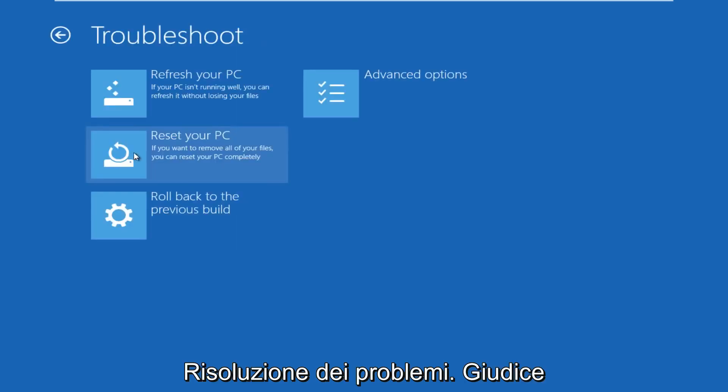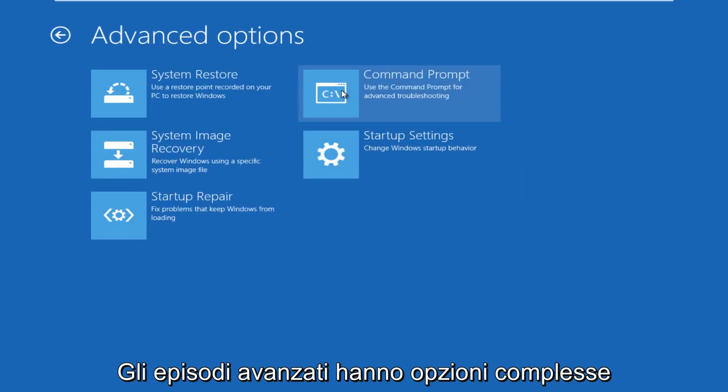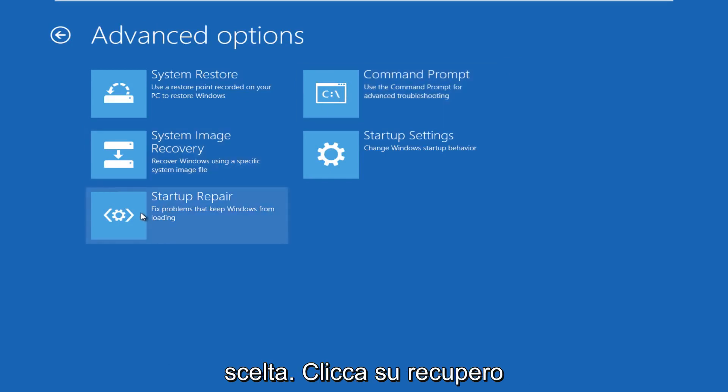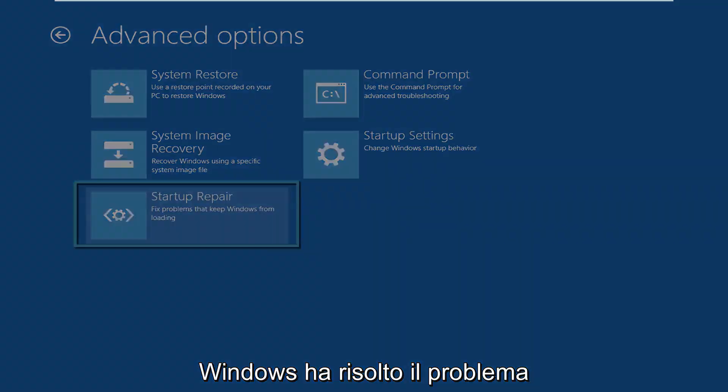Under troubleshoot, go over to advanced options. Under advanced options, click on startup repair, which will fix problems to keep Windows from booting.